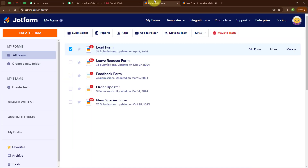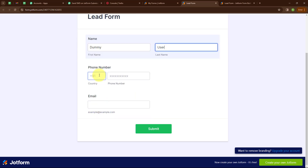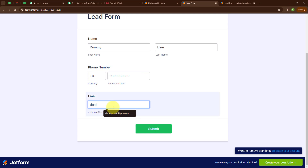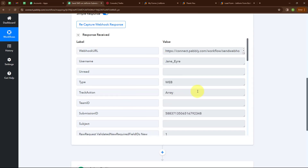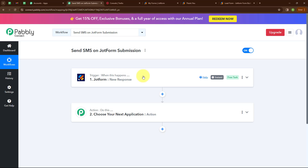Moving back to JotForm, I am selecting my form and doing a test submission to receive a trigger response. I am entering the name as 'Dummy User', selecting the country code plus 91 for the phone number, entering a random phone number, and a dummy email — dummy@pablytudes.com. Now I am clicking Submit. We have successfully submitted a response. Moving back to Pabbly, we have successfully received a response with first name, last name, email, phone number, and other details. Our trigger is successfully set up.